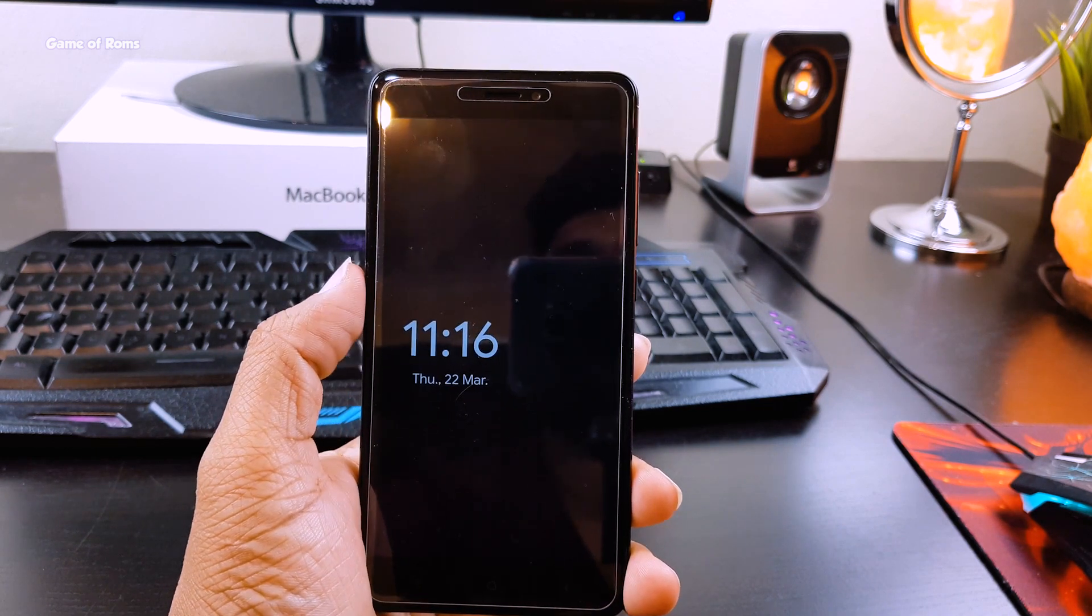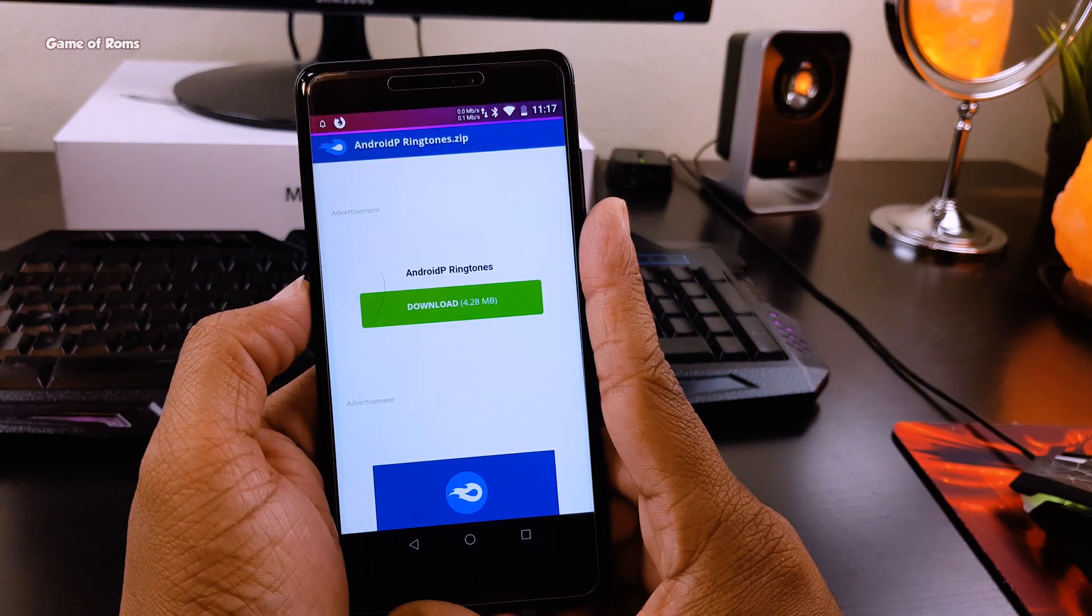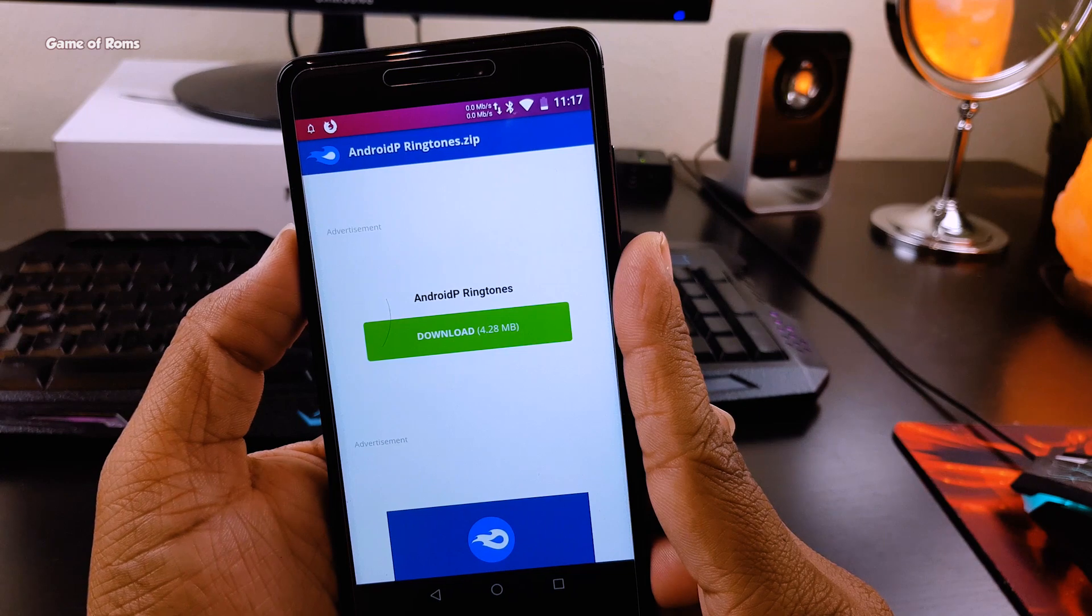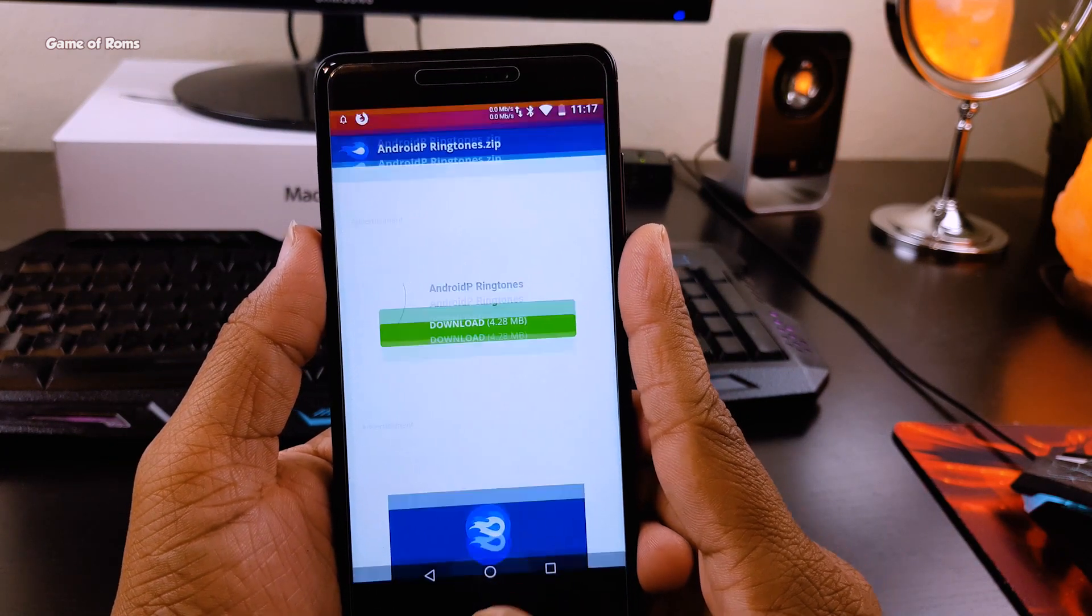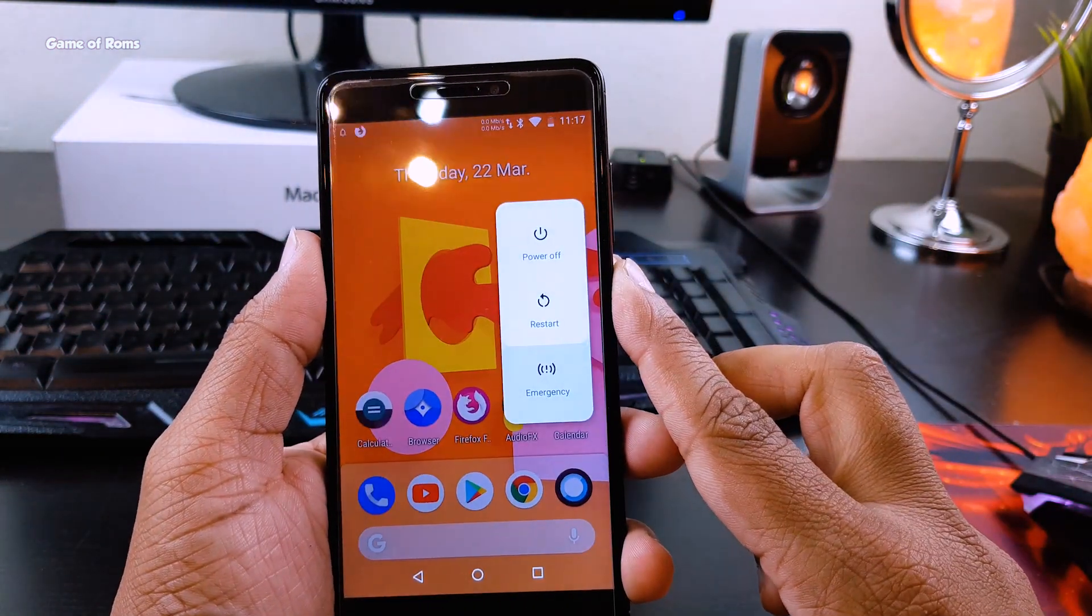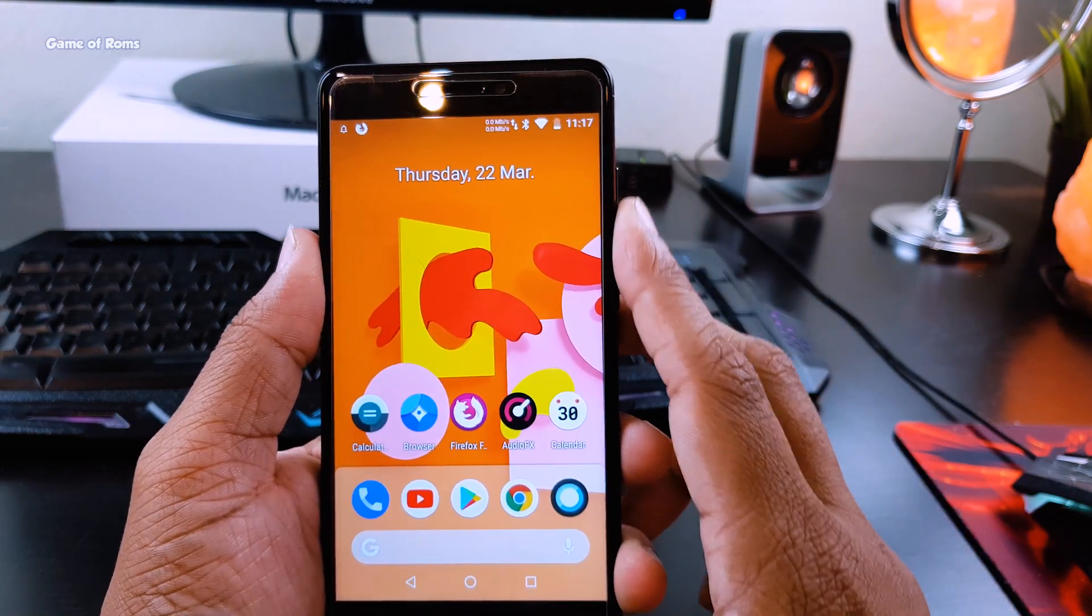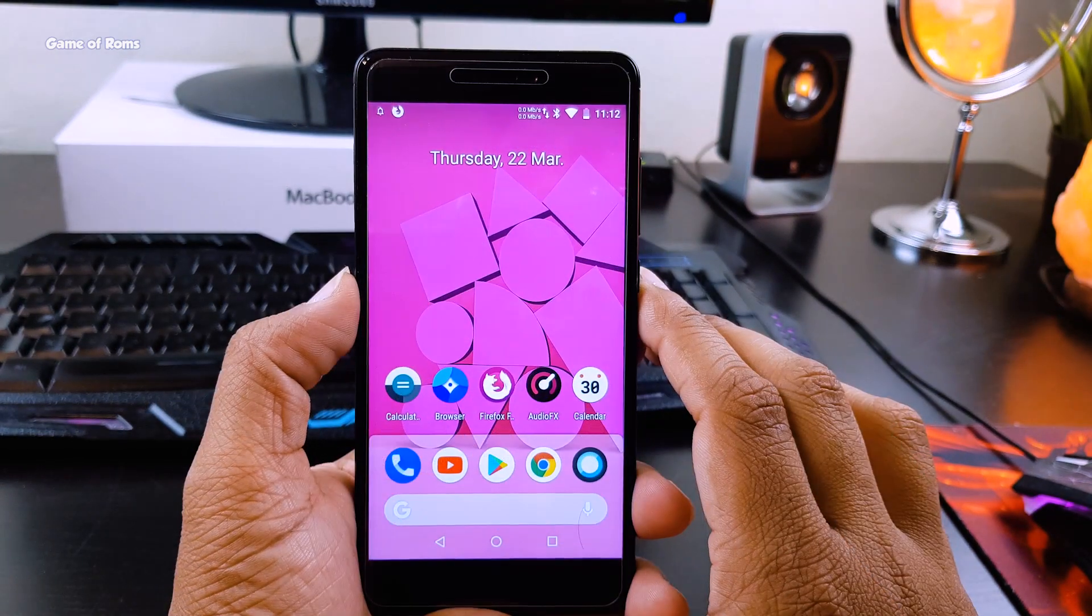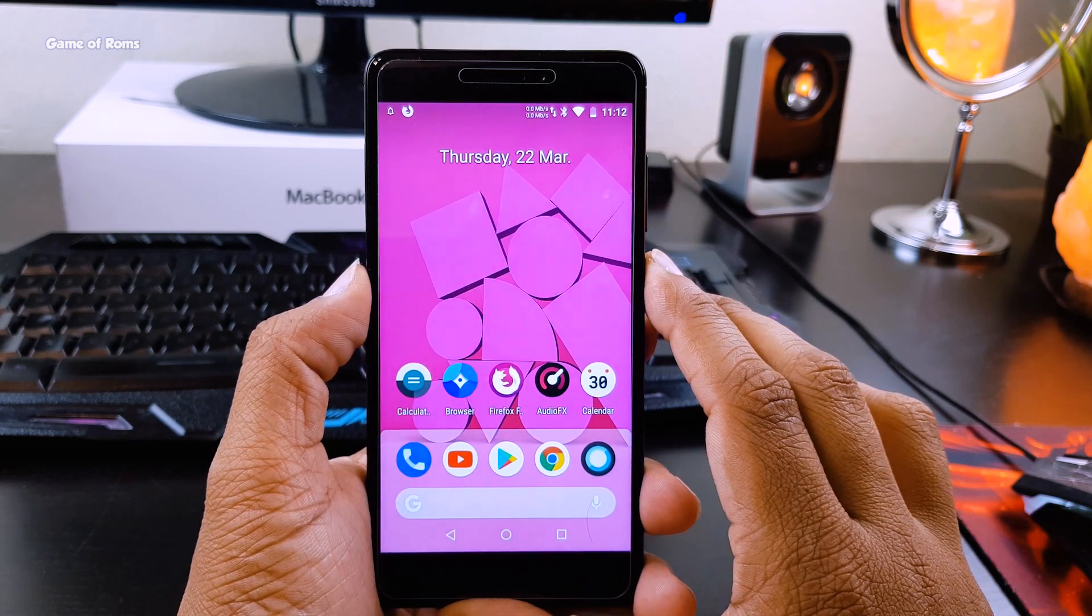And the next one is of course Android P ringtones and notification sounds. Again, all of them are simply extracted from Pixel 2 Android P developer preview. Also you can have Android P Easter eggs and invisible pattern feature, but those things are for rooted devices only. And this video is for almost every Android device which is unrooted, but still I will drop the links below. If you are rooted, go ahead and install them as well.